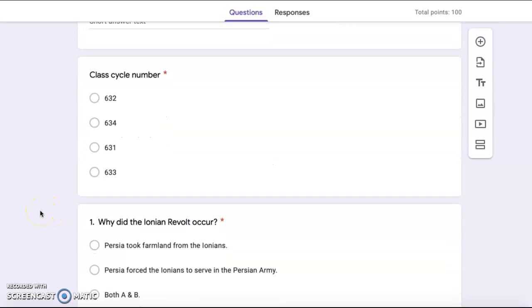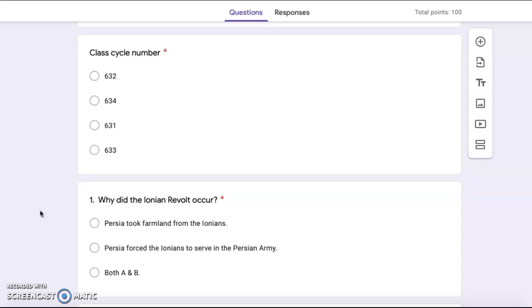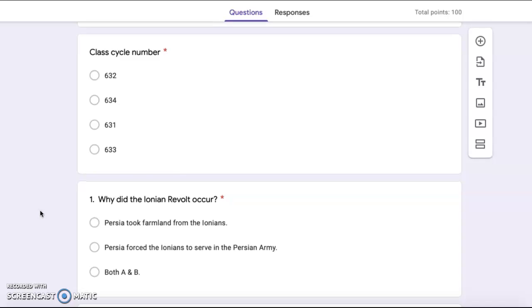Number one, why did the Ionian revolt occur? Persia took farmland from the Ionians. Persia forced the Ionians to serve in the Persian army or both A and B.